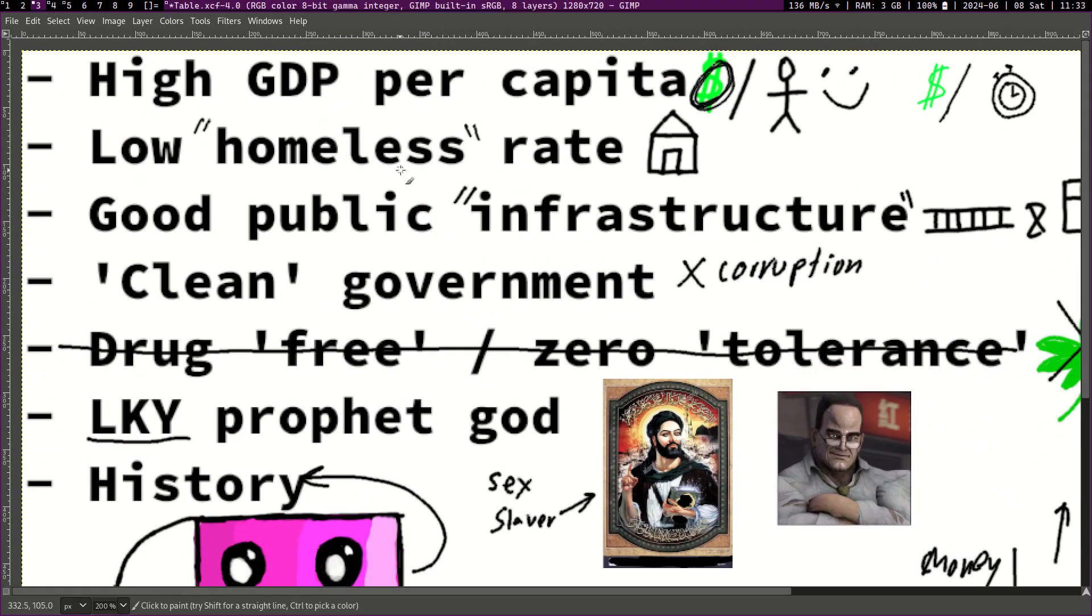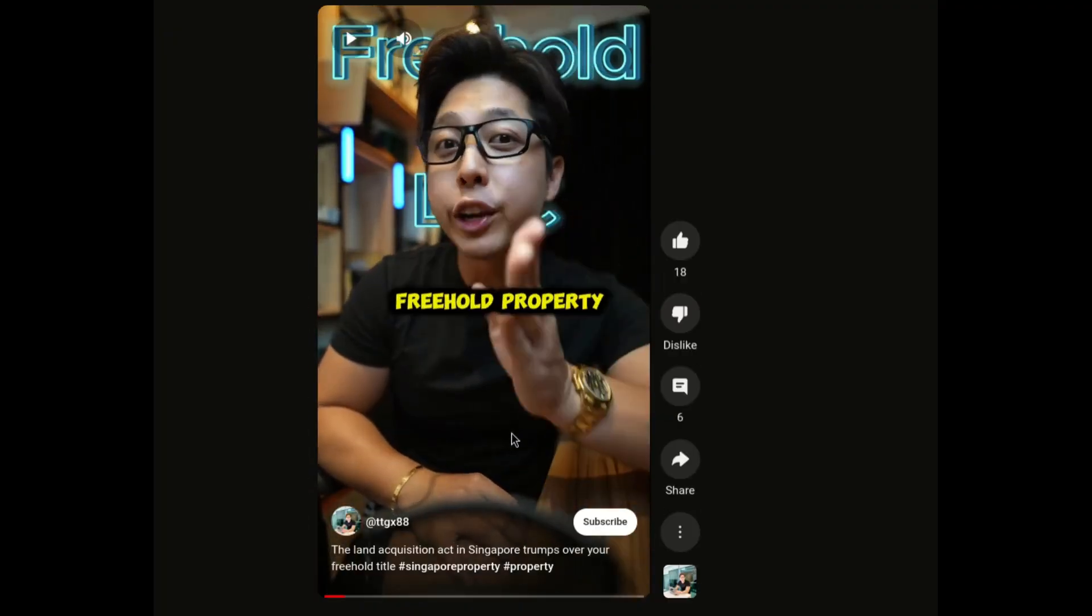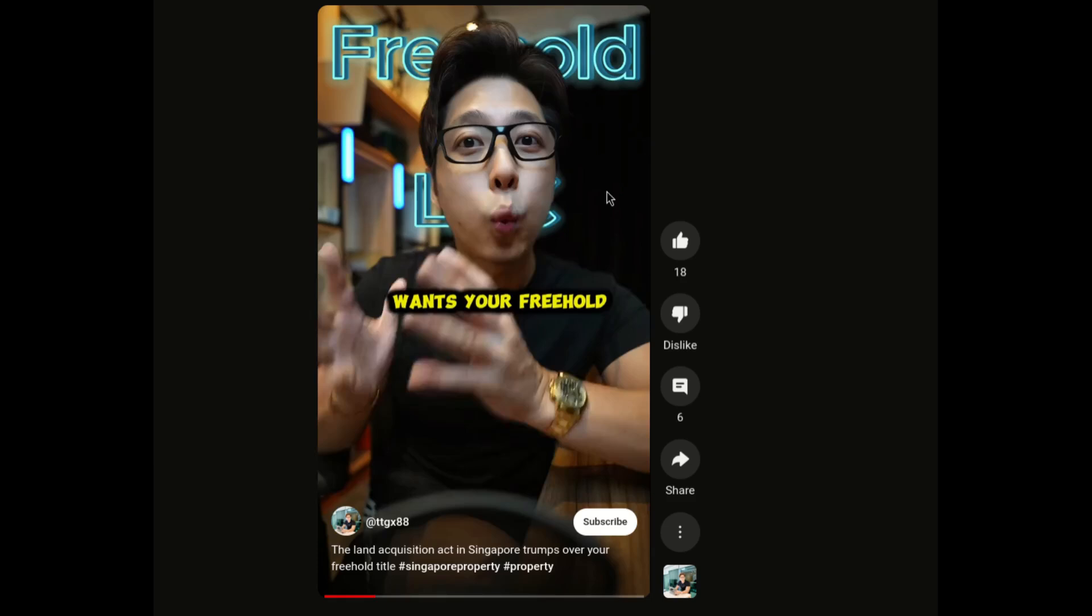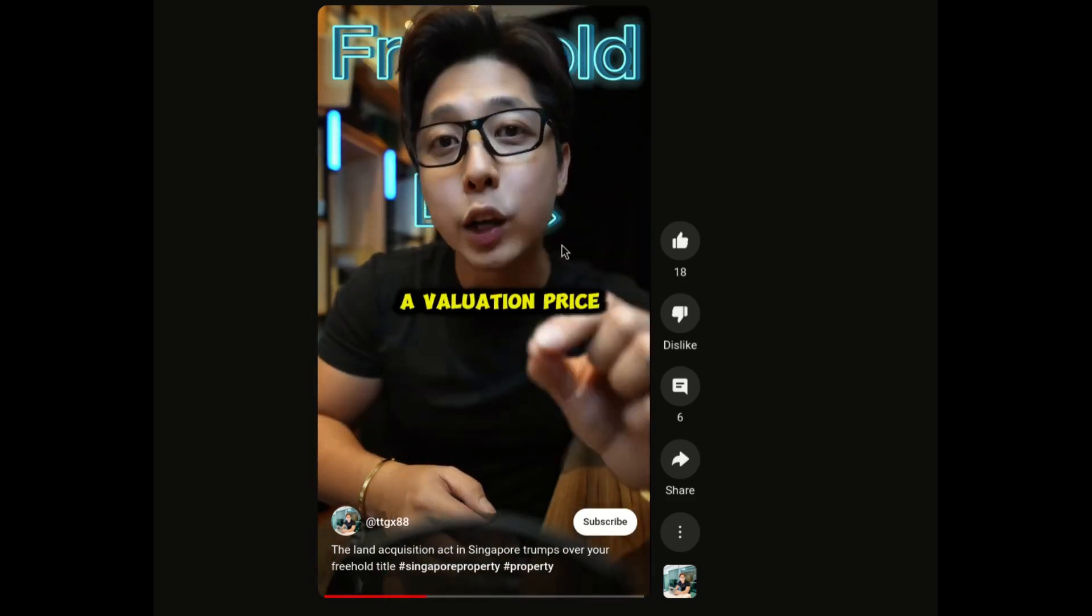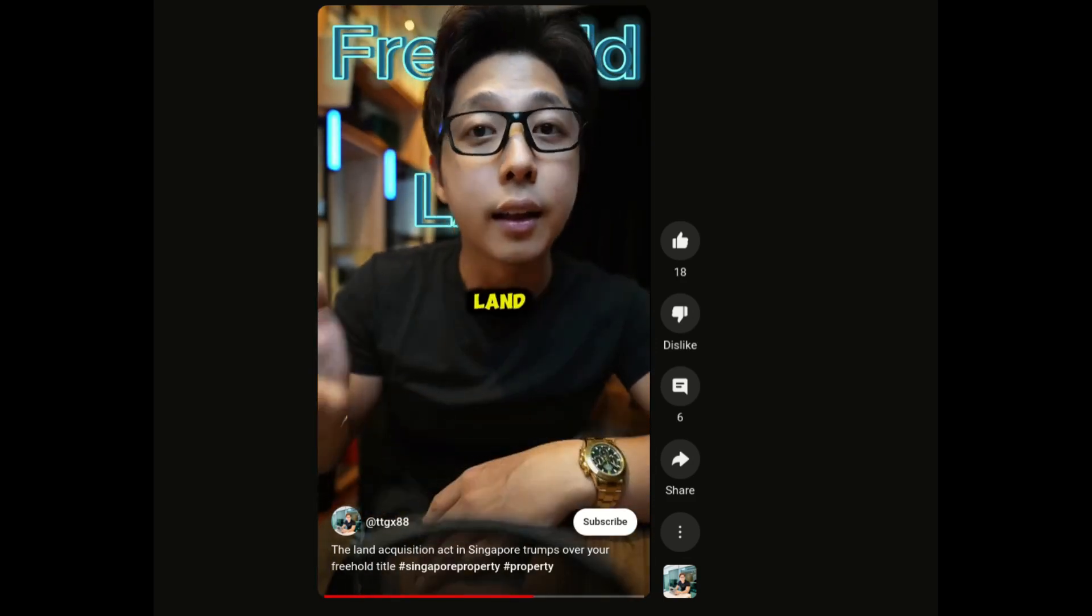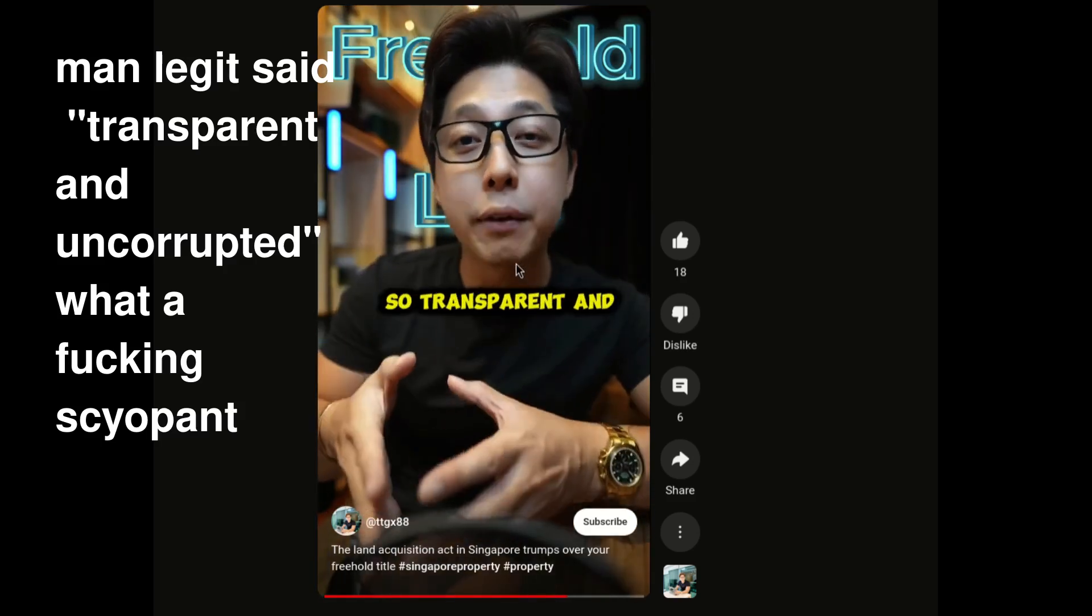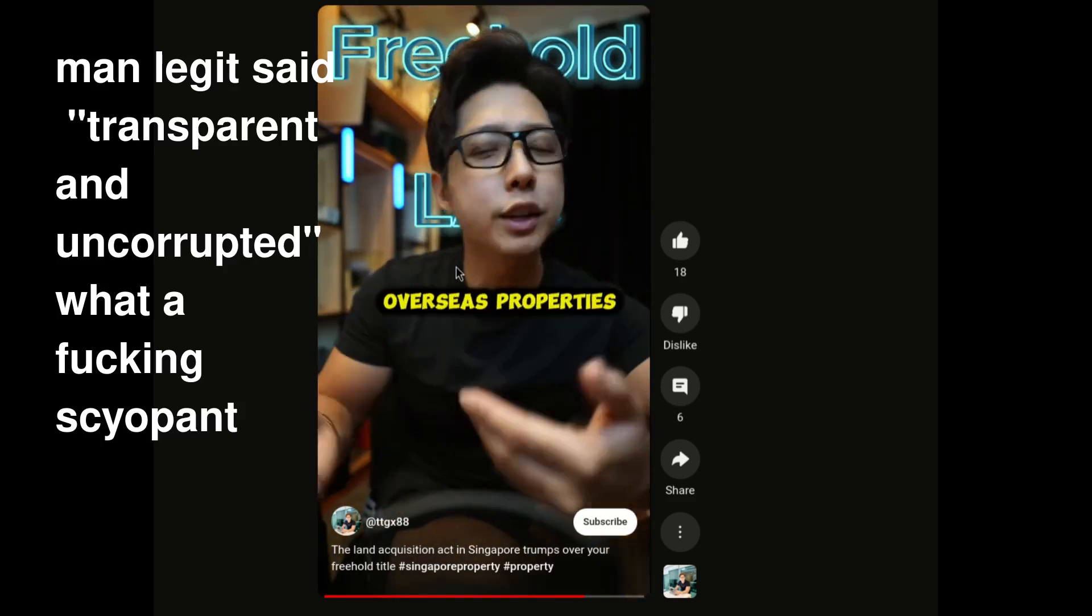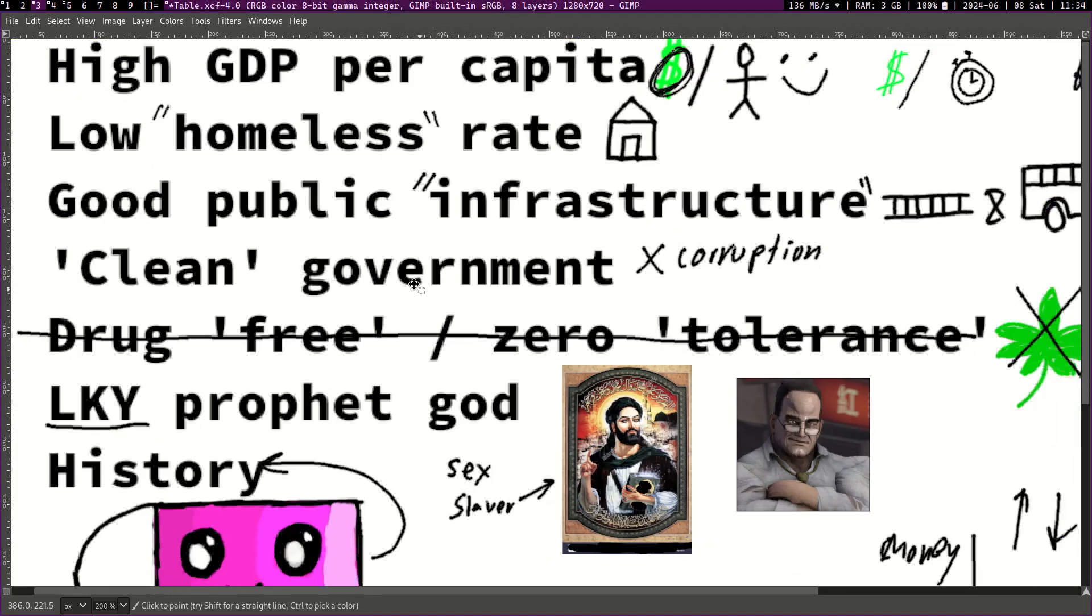Now let's talk about homelessness. Singapore has a really low homeless rate which has to be a good thing right? But let's actually look into that. So I'll play this video by a Singaporean guy basically telling us about the freehold titles: The land acquisition act in Singapore triumphs over your freehold property title. This means if the government wants your freehold piece of land for the purpose of nation building, it will come to you and pay you at a valuation price and you would have to surrender your piece of land to the government. If the government wants your piece of land they will have it.